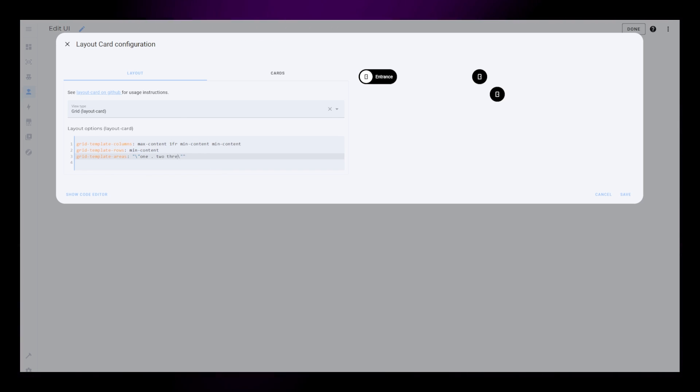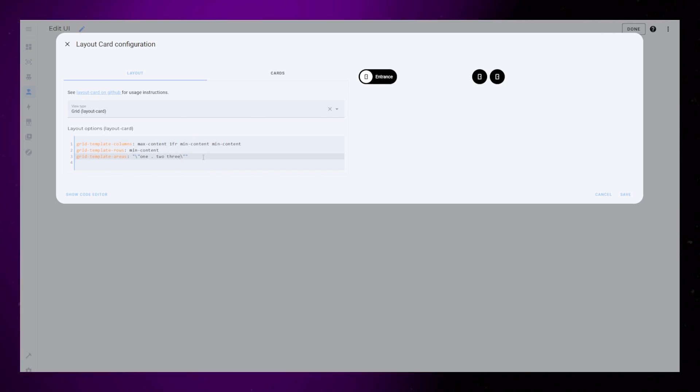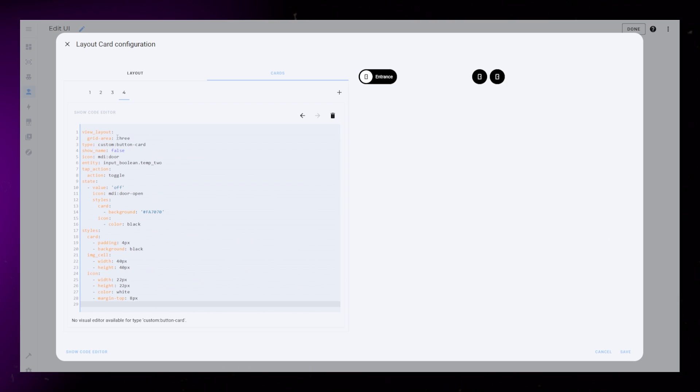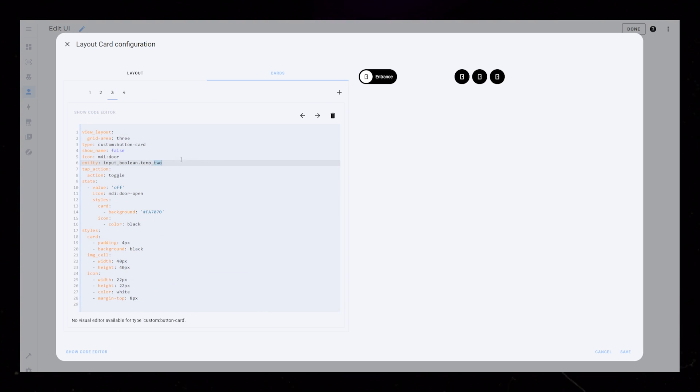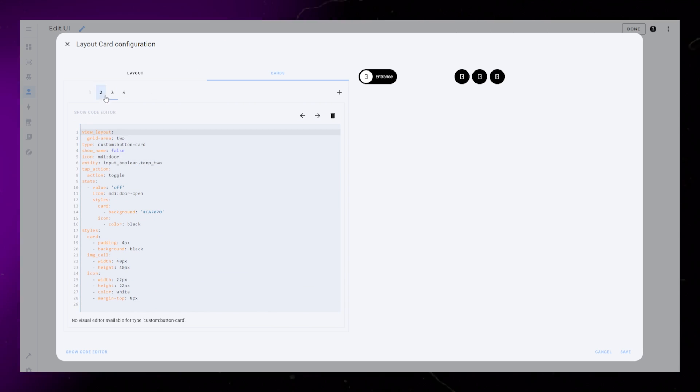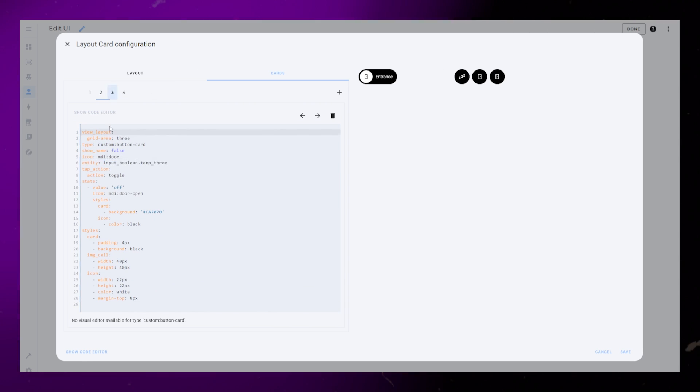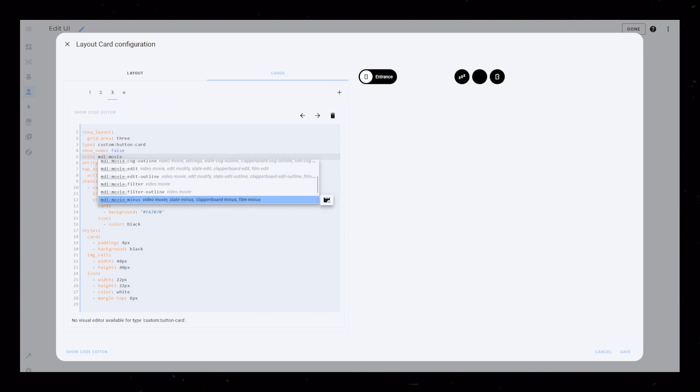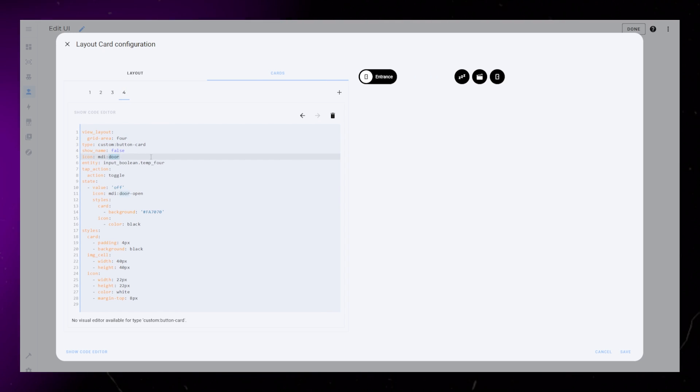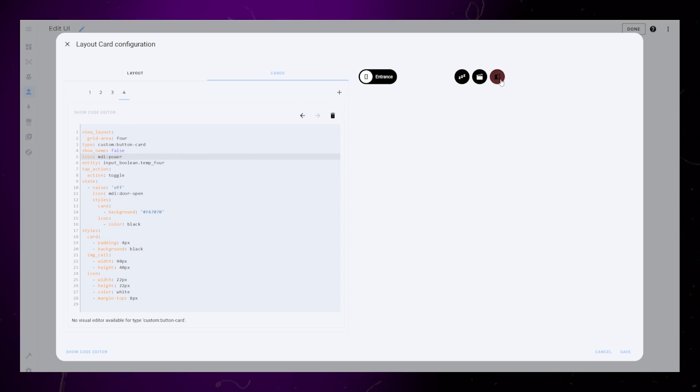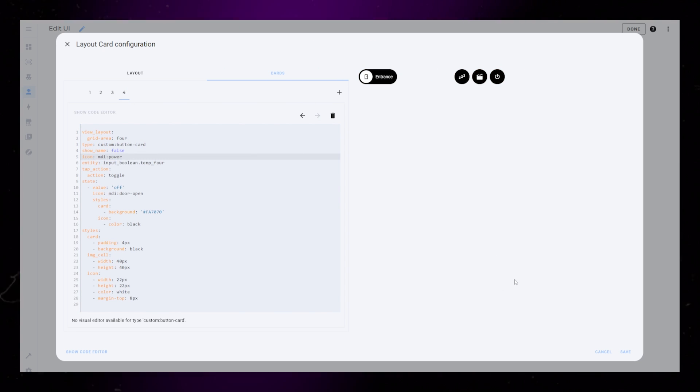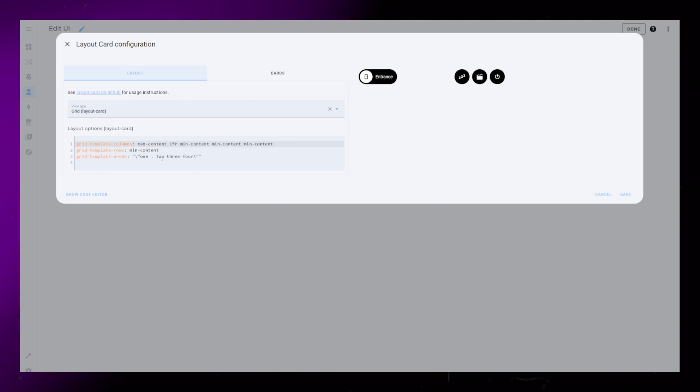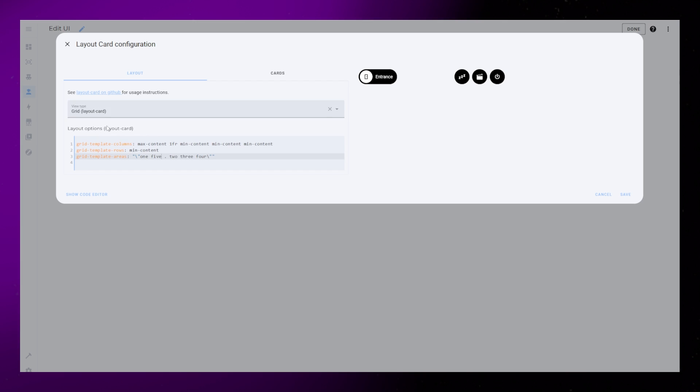Once you are happy with your individual buttons, it would be a nice idea to make them into templates, so that you can easily reuse them and have them all update simultaneously if you do design changes. I have a video about how to make button card templates, so you should check that out if you're interested.